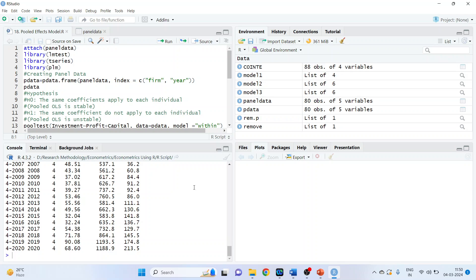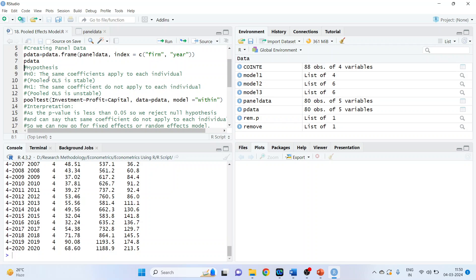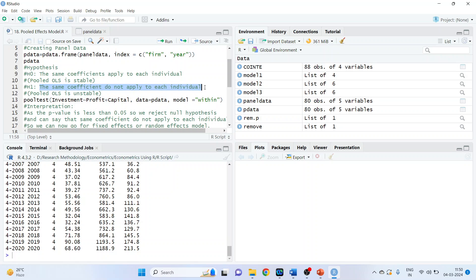Now we run the test to decide: should we go for pooled regression, fixed effects, or random effects? The null hypothesis is that the same coefficients apply to each individual — pooled OLS is stable. The alternative is that the same coefficients do not apply to each individual — pooled OLS is not stable. The command is: pooltest(investment ~ profit + capital, data = pdata, model = 'within'). Run it.